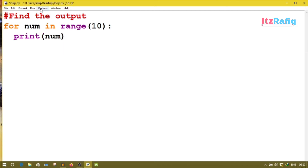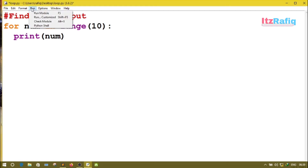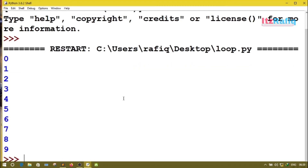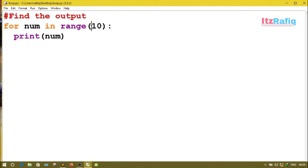Now what will be the output? When there is only one number inside range, that means that is the stop number, the starting number will always be 0, and the step will always be +1. So if we run this program the output will be 0, 1, 2, 3, 4, 5, 6, 7, 8, 9 — because in computers numbers always start from zero.